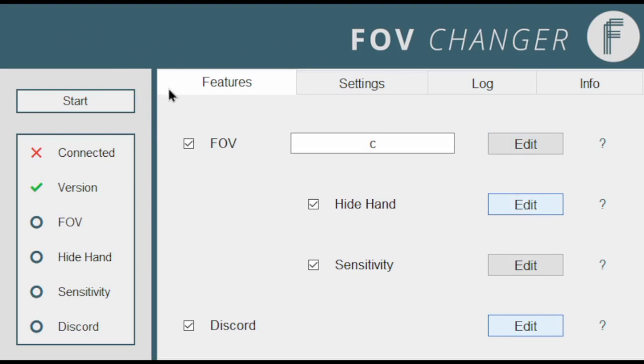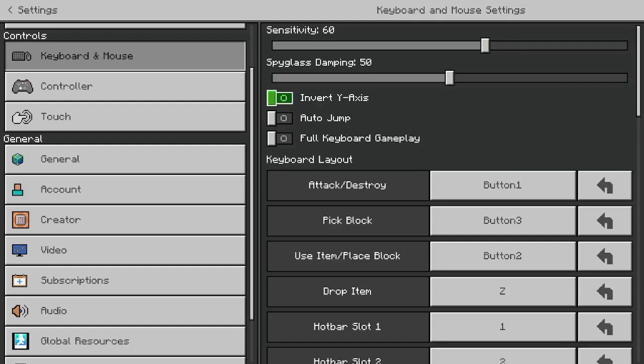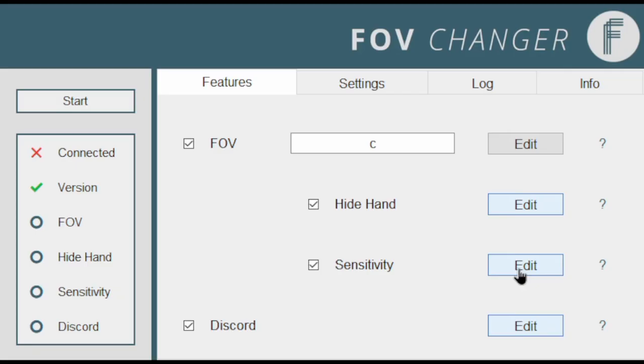Now sensitivity. You want to go to Keyboard and Mouse on Minecraft Bedrock Edition. Look what your sensitivity is up here. As you can see mine is set to 60. Back on FOV Changer sensitivity, change the first box to 60. 60 is usually the default option.